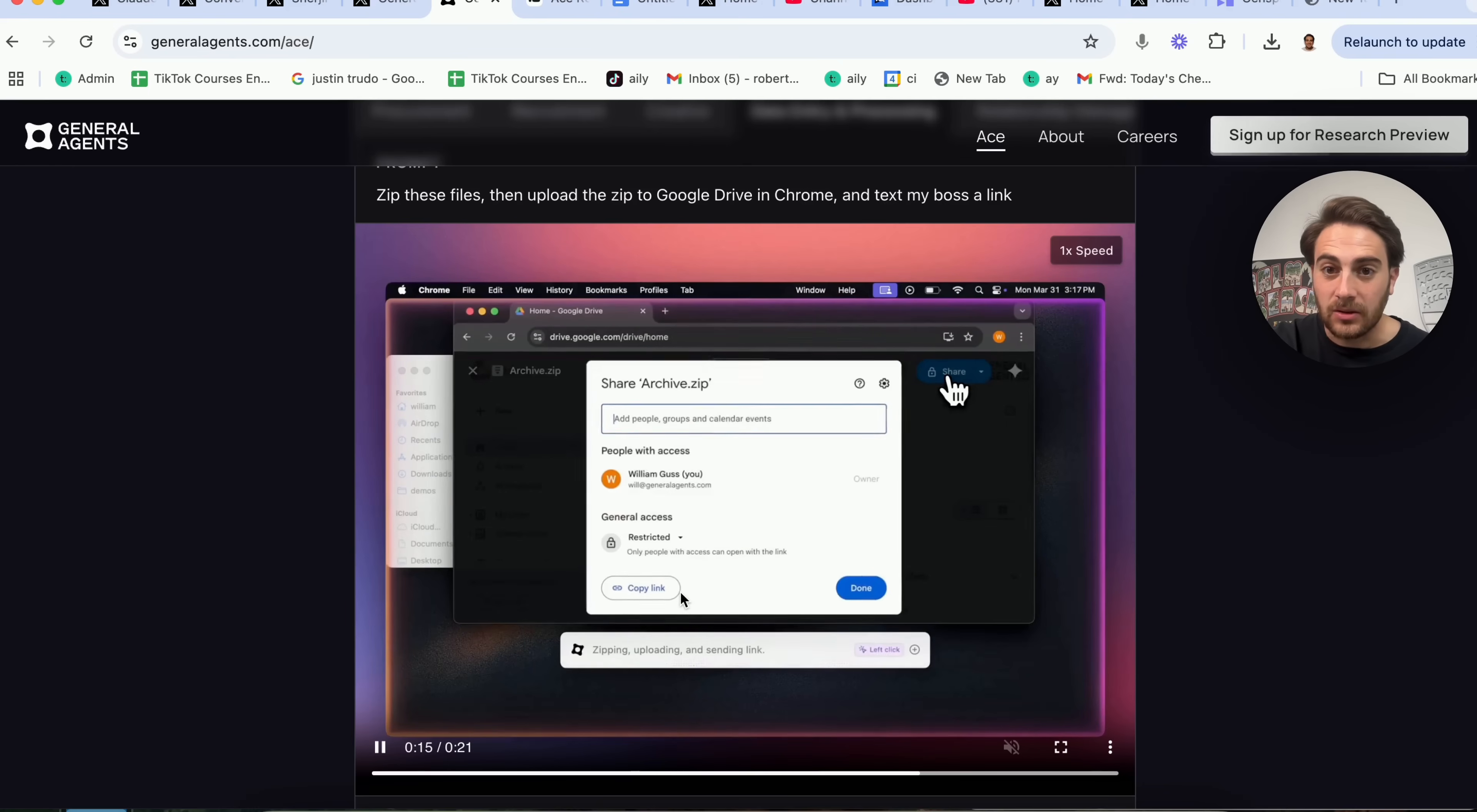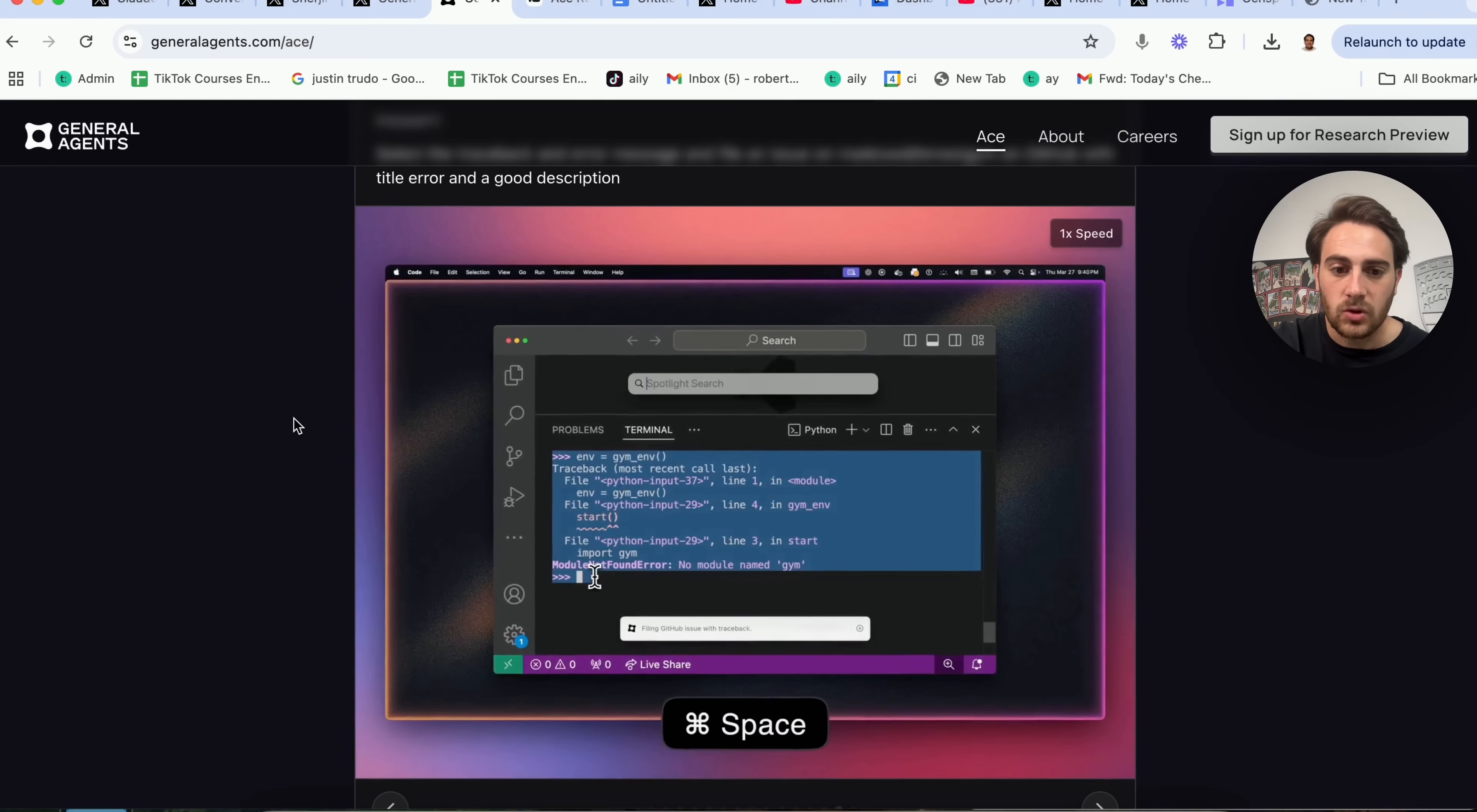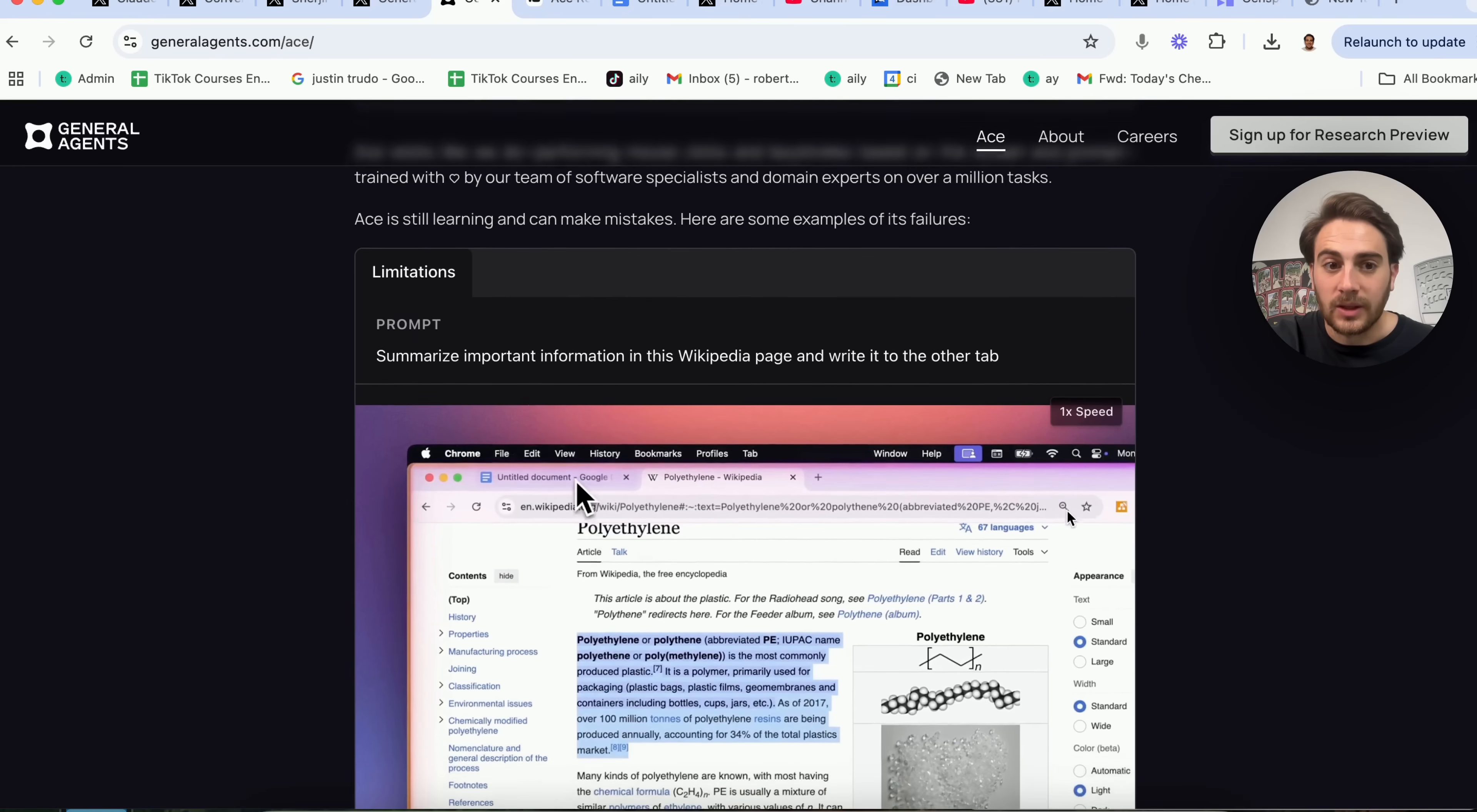It can basically do anything that you tell it to. If we come down, we could see that there are a bunch of other different things here. For example, development. Select the traceback and error message file and file an issue on MacDowd, so that's TensorFlow Jim on GitHub. With the title error and a good description, this is going through and this is doing that. I would strongly recommend that you come up here and sign up for the research preview because once you get full access to this, this is going to be absolutely nuts.